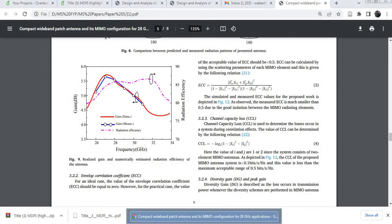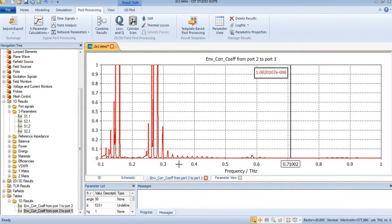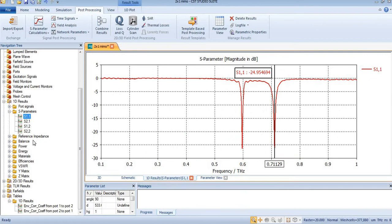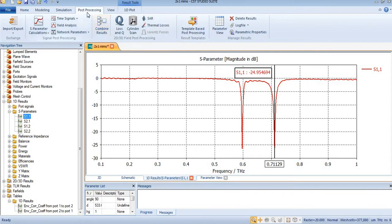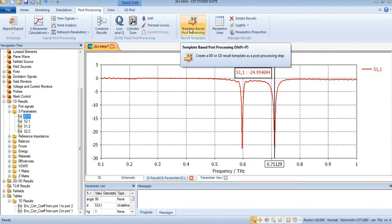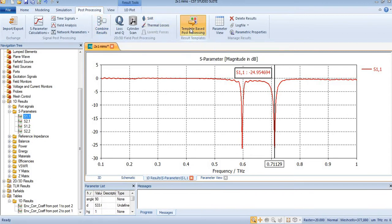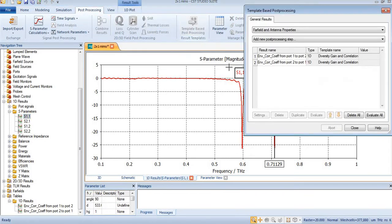For that we need a simulation of MIMO antenna, especially S-parameter. After finding S-parameter of MIMO antenna, you will need to come to post processing and select template-based post processing.